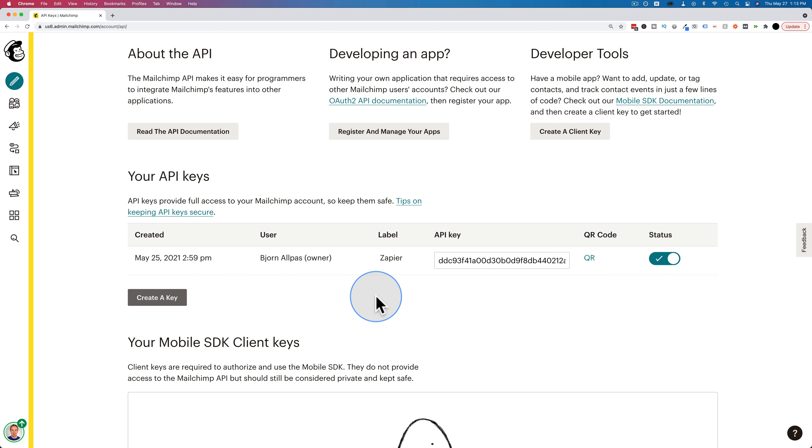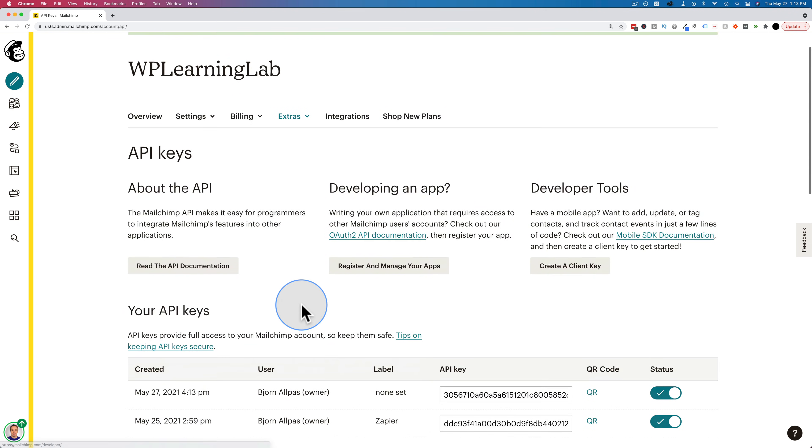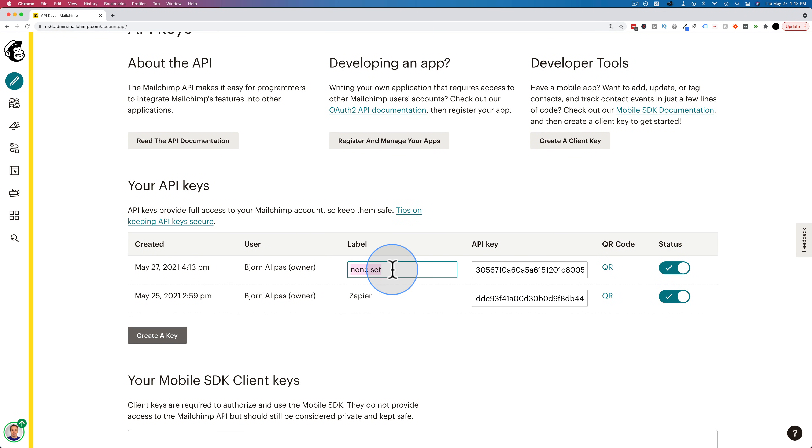And if you want to have an API key to integrate with Elementor on your website, click on create an API key to make a new one. There's our new one, let's label this Elementor. You can even add the website name if you have more than one.